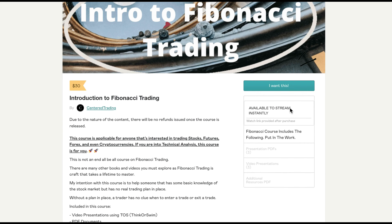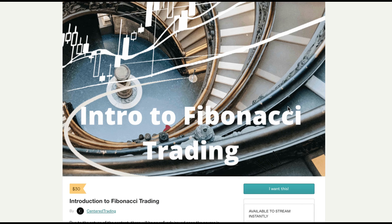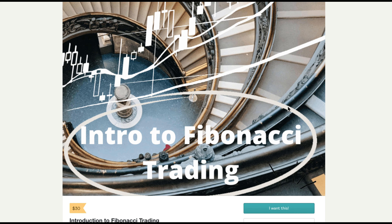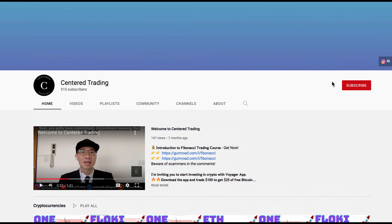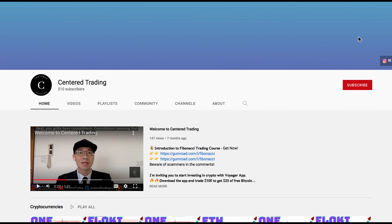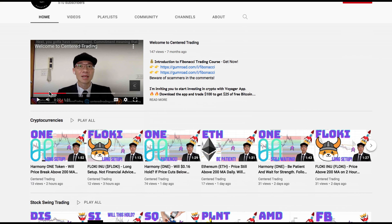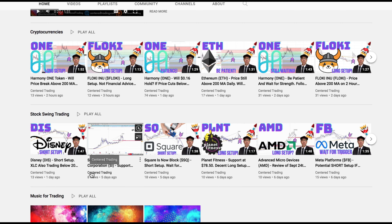If you'd like to learn how to find high probability setups using Fibonacci analysis, check out my course in the description below. If you haven't subscribed to our channel, subscribe now and hit that notification button. Our first goal is a thousand subscribers — we cover cryptocurrencies as well as US equities. Love to hear from you in the comments area, talk to you soon.